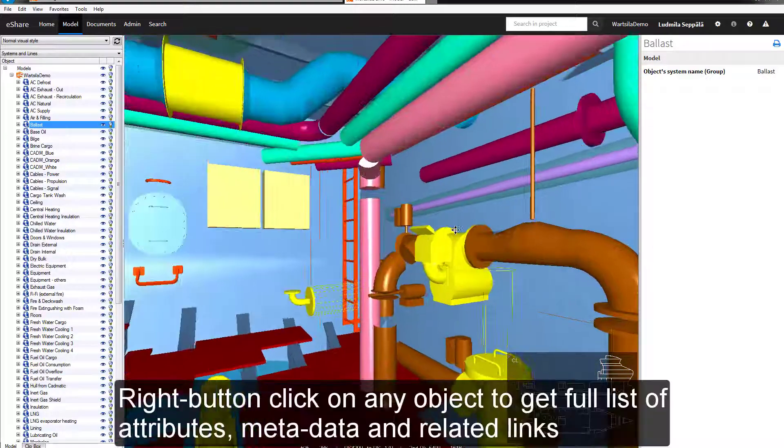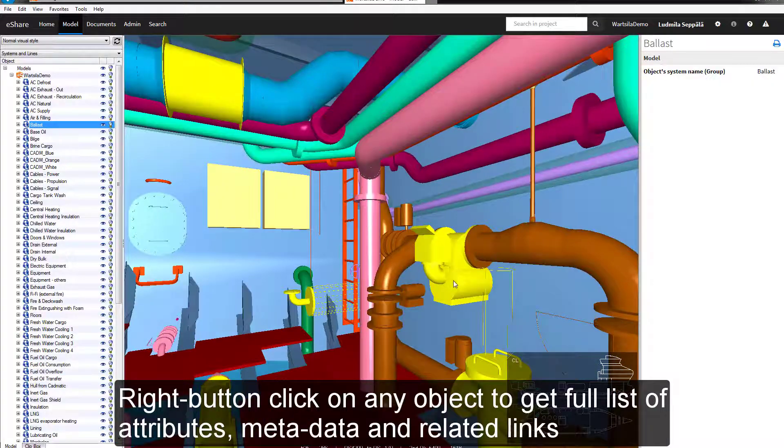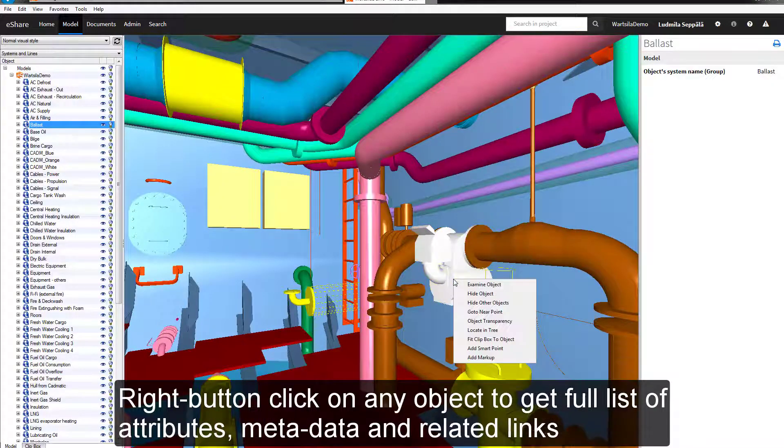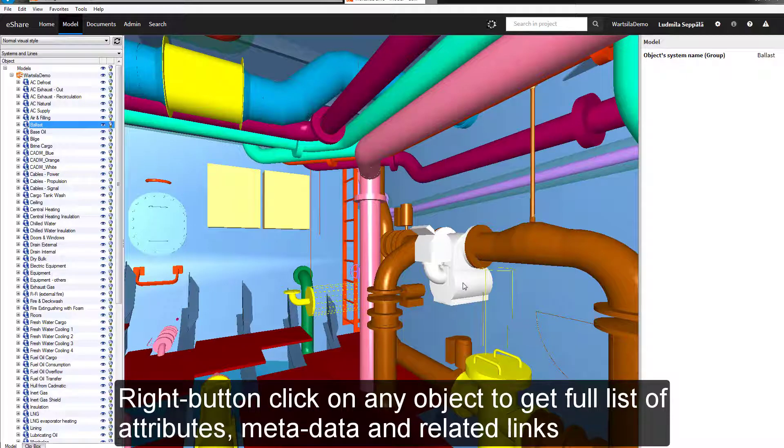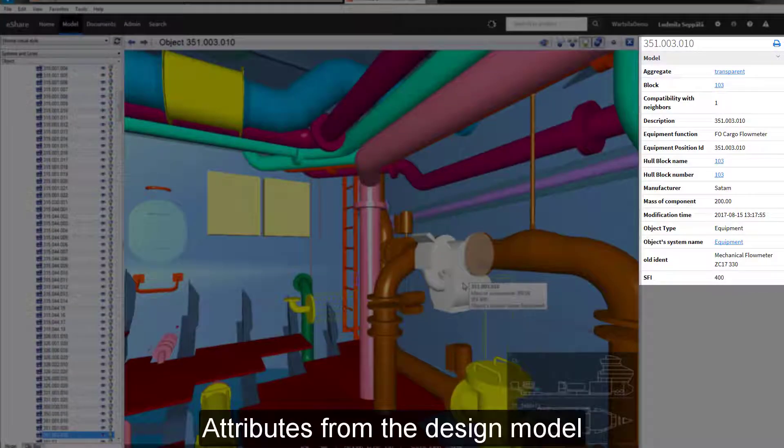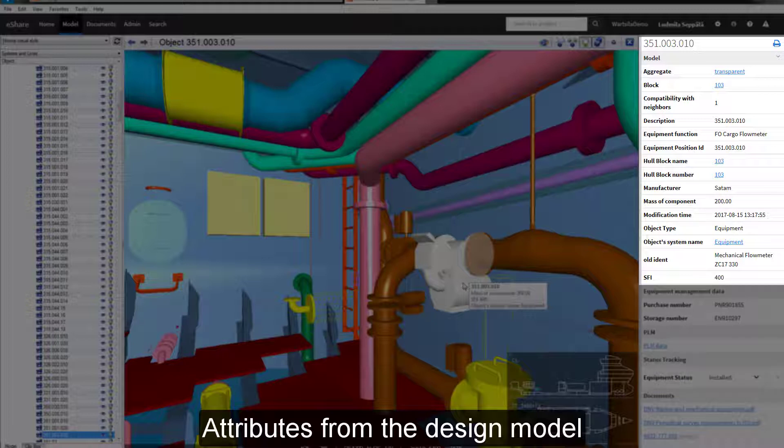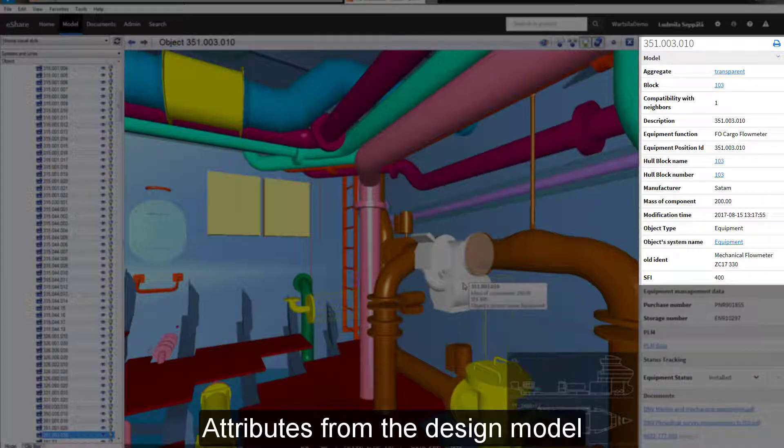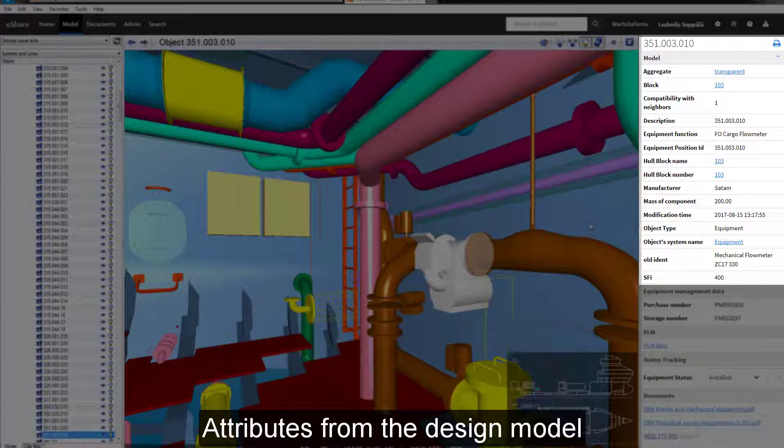If you right click on any object, you get a full list of the object attributes, metadata and related links. Most of the attributes come from the 3D model as published from the design applications. The attributes in the design model contain all the information from the design phase. This can be for example dimensions, position IDs, materials, pressure ratings and so on.